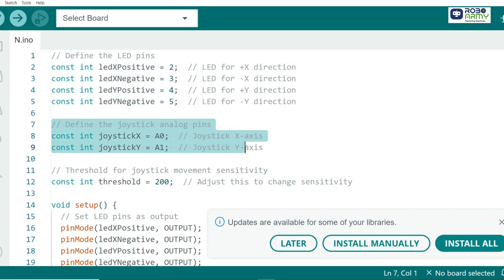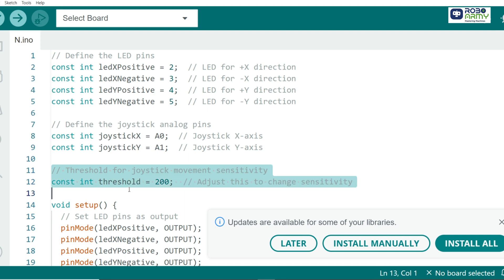Now, we define the joystick's X and Y analog pins where we will read the position of the joystick. We set a threshold value that defines how far the joystick needs to move before the LED lights up.